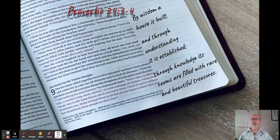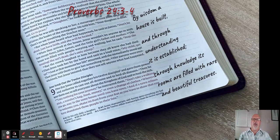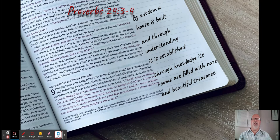Today I'm looking at Proverbs chapter 24 verses 3 and 4 which reads: By wisdom a house is built, and through understanding it is established. Through knowledge its rooms are filled with rare and beautiful treasures.